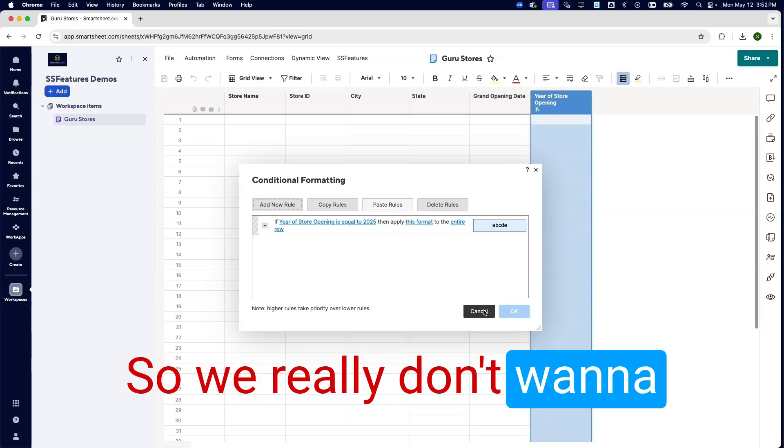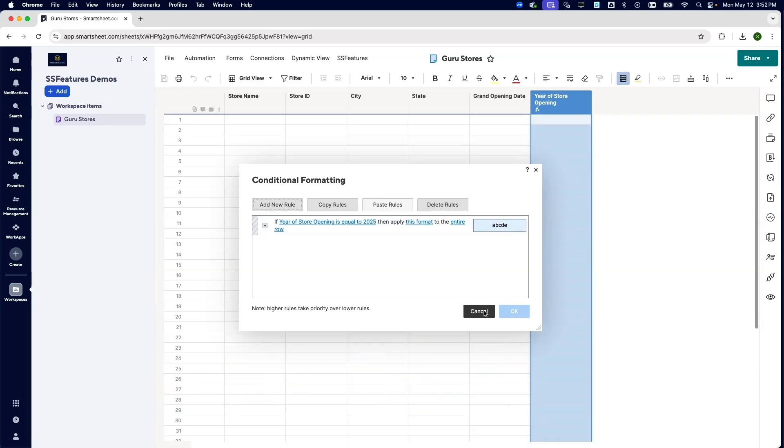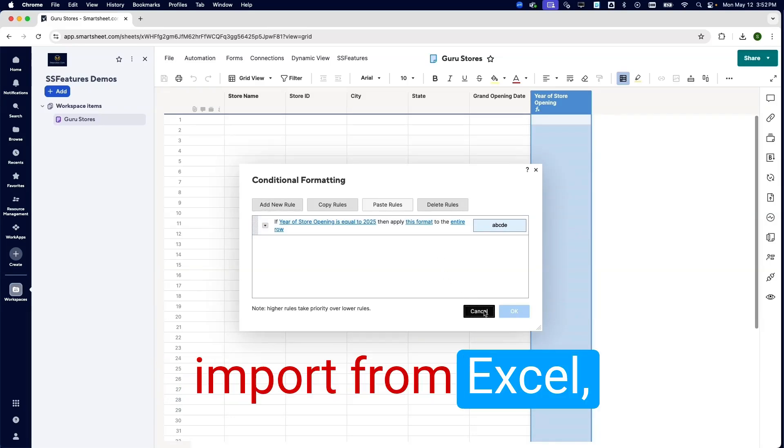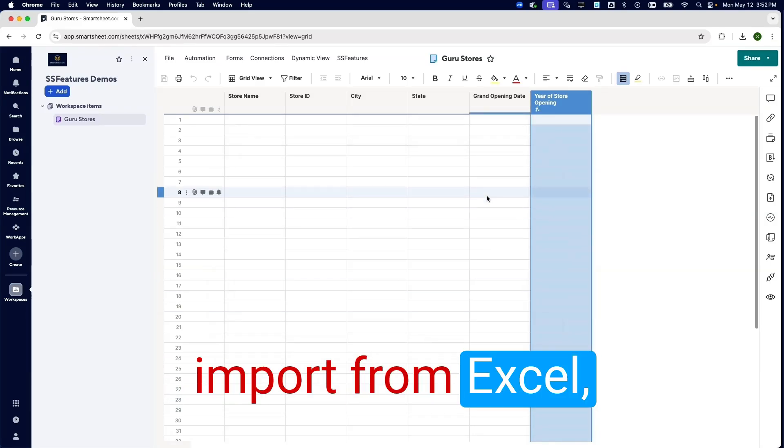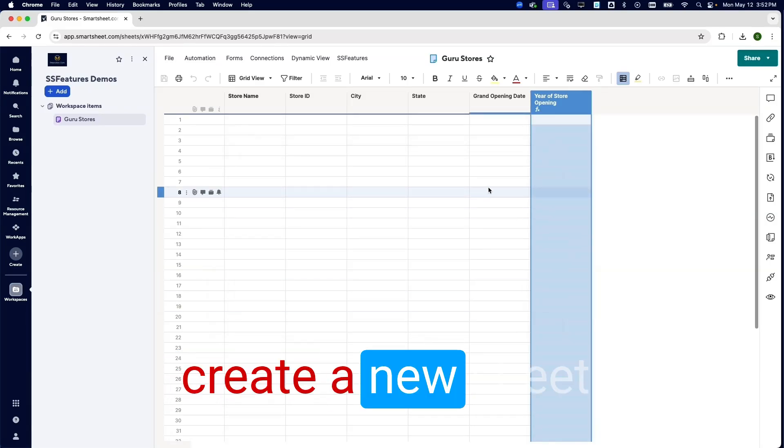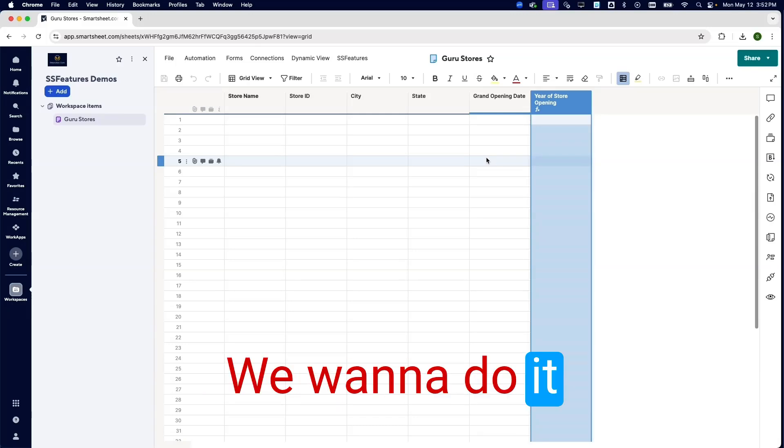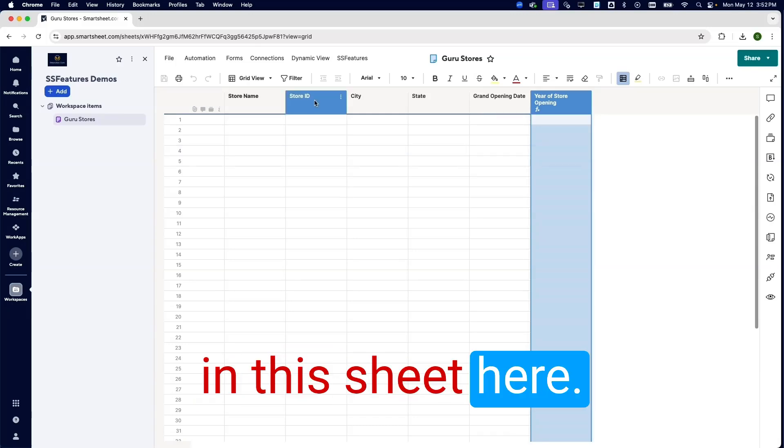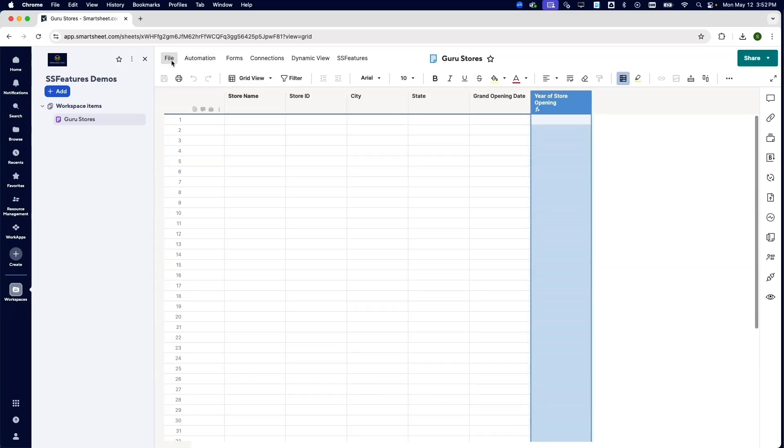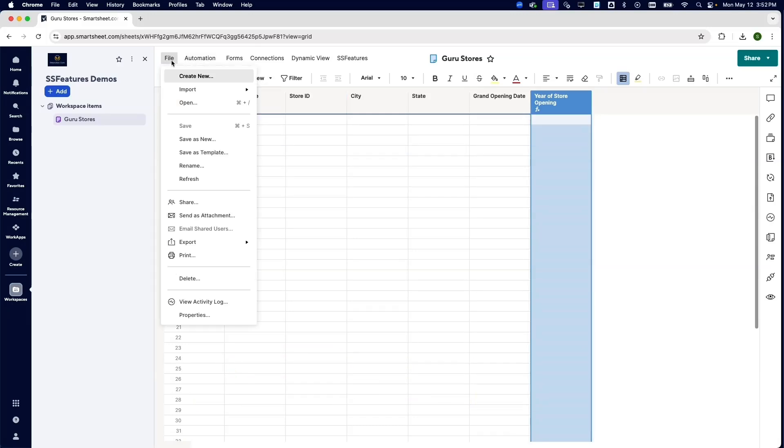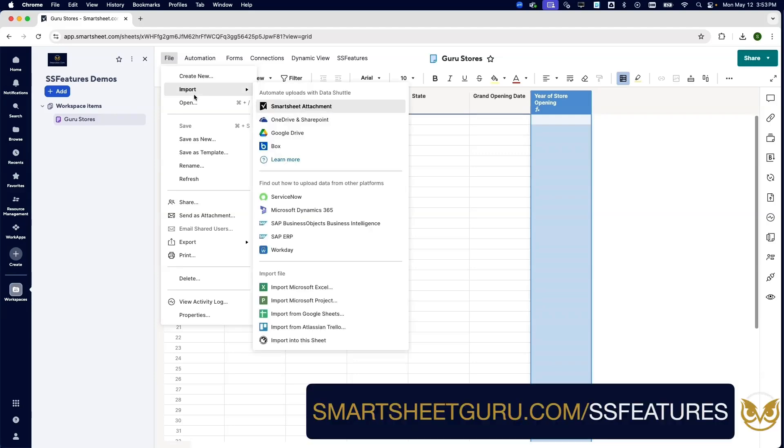So we really don't want to import from Excel and create a new sheet. We want to do it in this sheet here. Luckily, our friends over at SS Features have created a utility to do this. You can get your trial at smartsheetguru.com/ssfeatures.